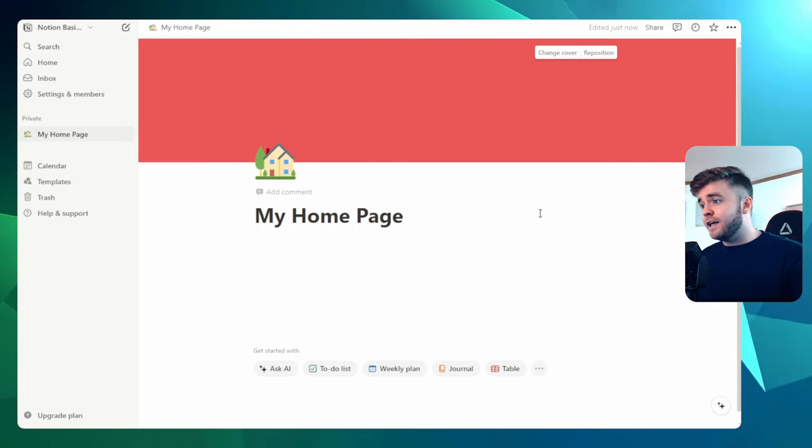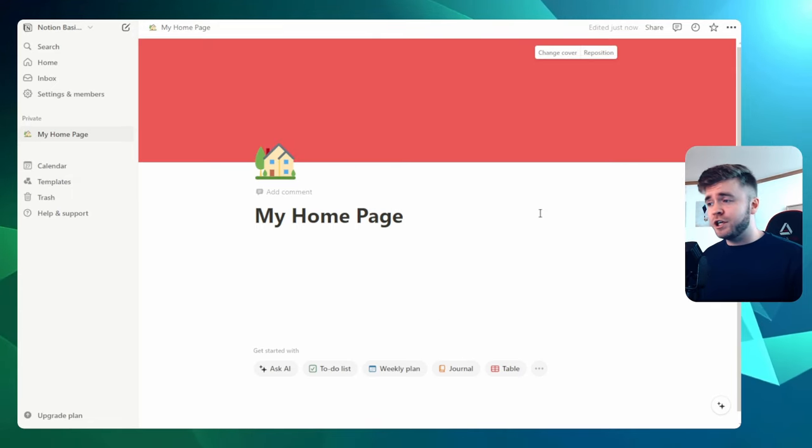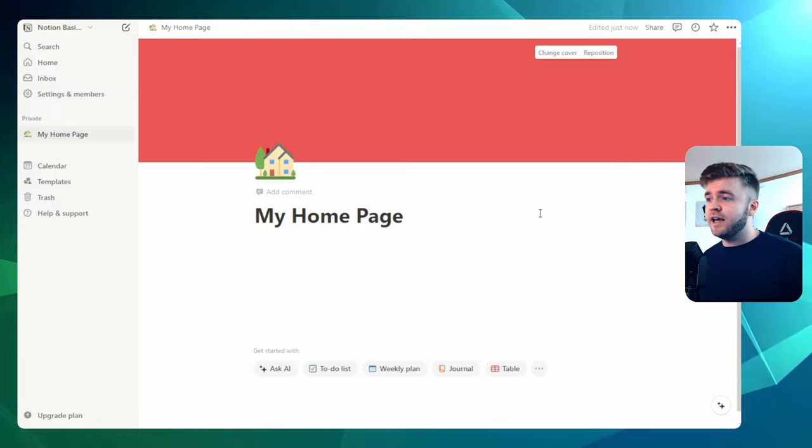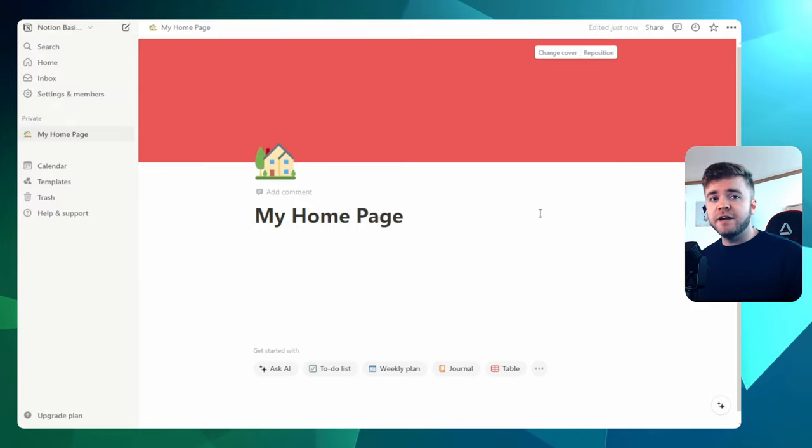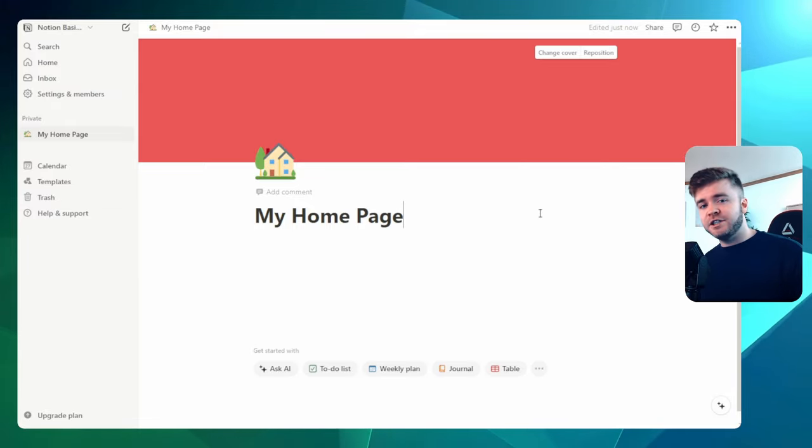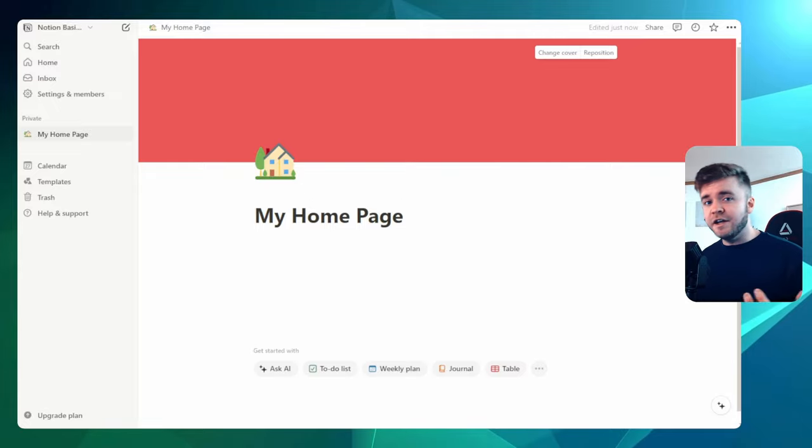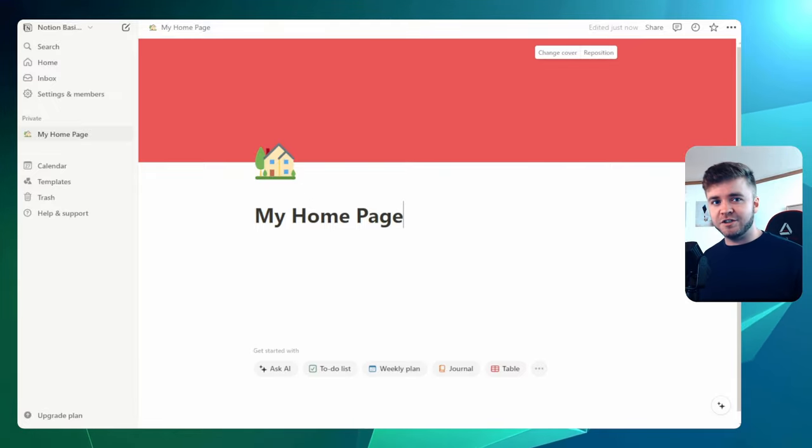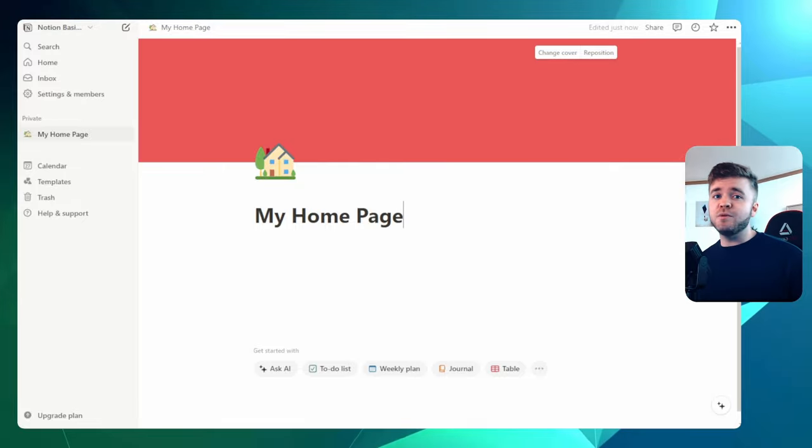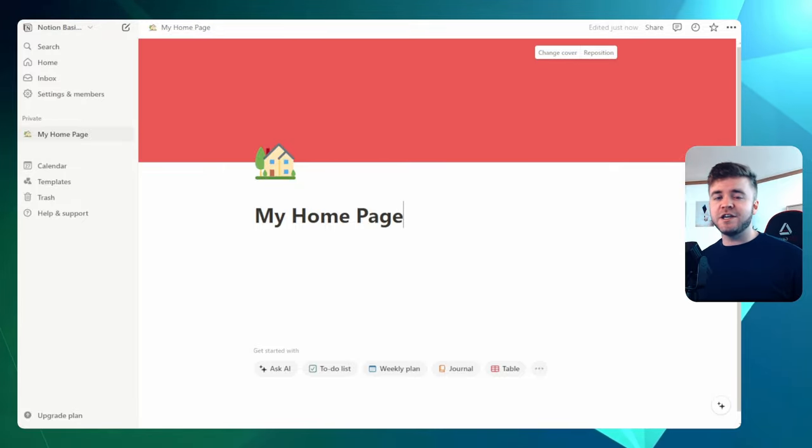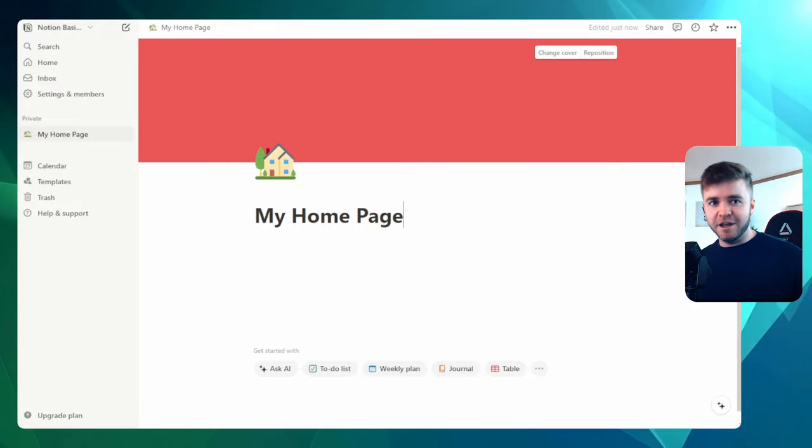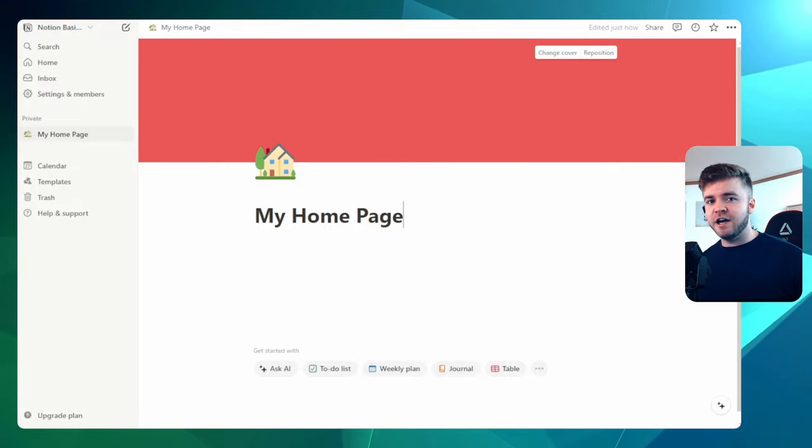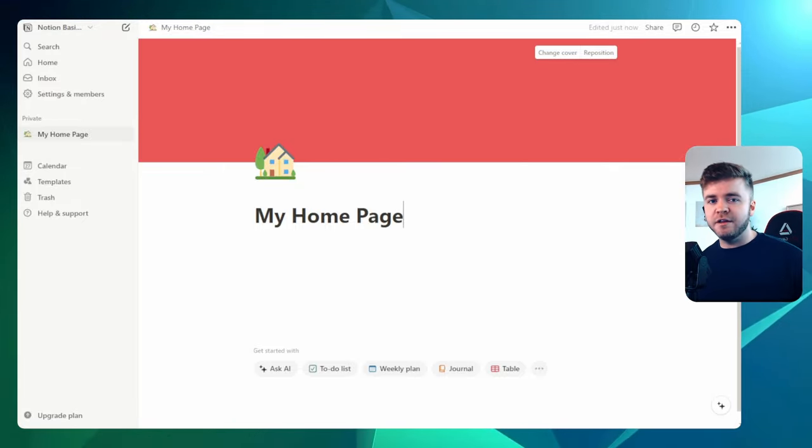And that's how we sign up for Notion, navigate the workspace, and then customize your settings. Now you're ready to start building your own pages and organizing your information. In the next video, we'll dive deeper into creating and managing pages in Notion. This will help you make the most out of the platform and keep everything in order. So if you'd like to see how this is done, go over to the next video in this series.